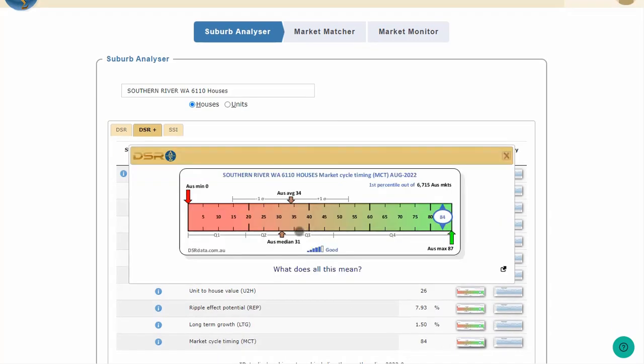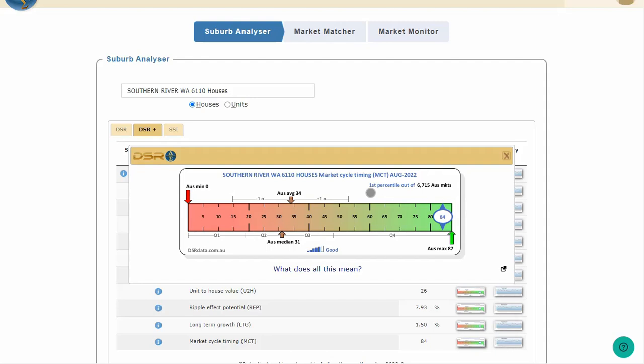This market was placed in the first percentile out of 6,715 other markets that had an MCT calculated for August. That means, if every suburb around the country was put in one of 100 buckets, based on its MCT score, this market would be in the first bucket. The best suburbs for a statistic will always be in the first percentile, and the worst suburbs for a statistic will be in the 100th percentile.